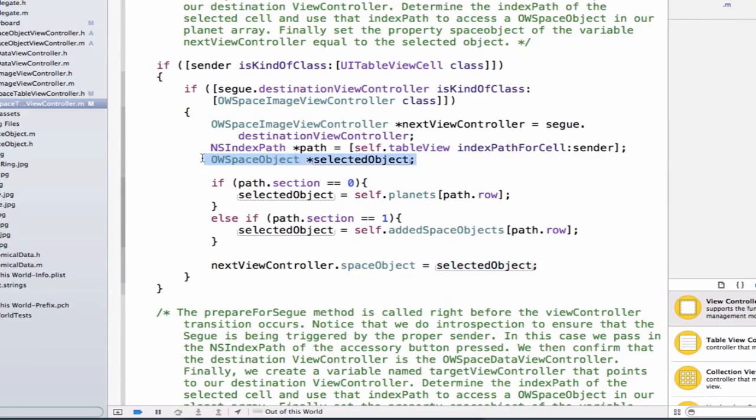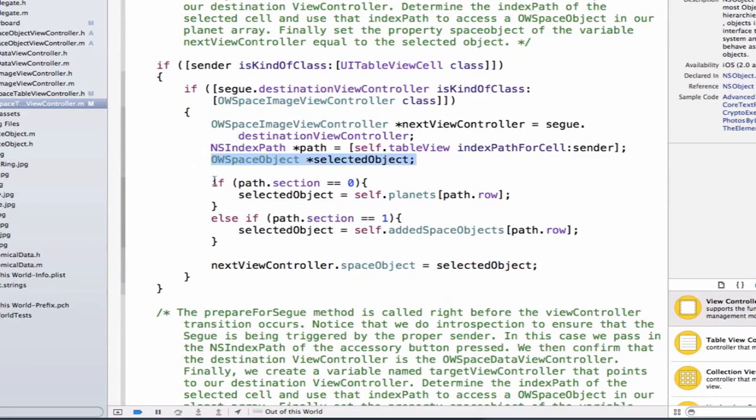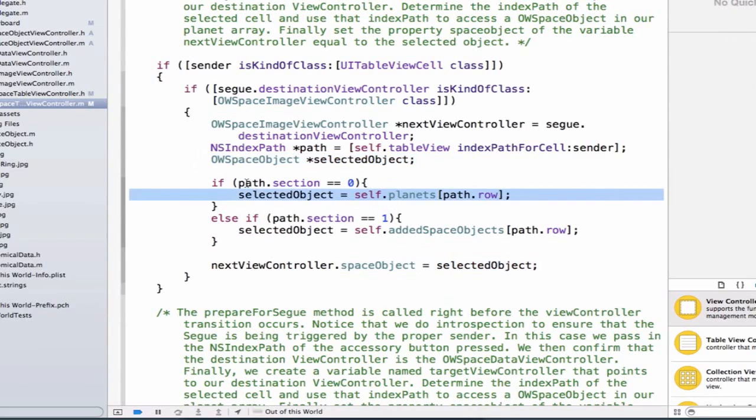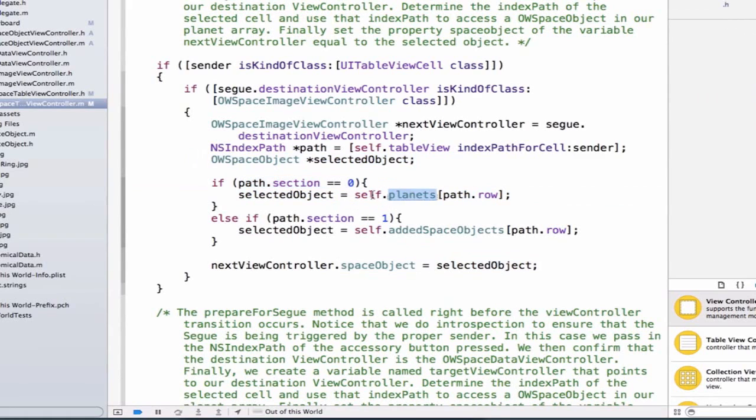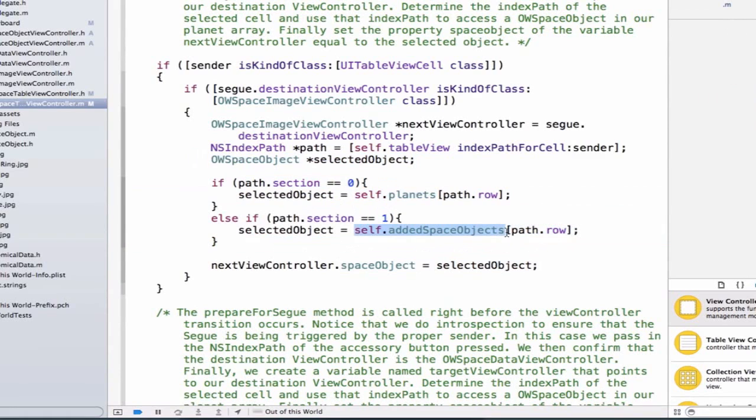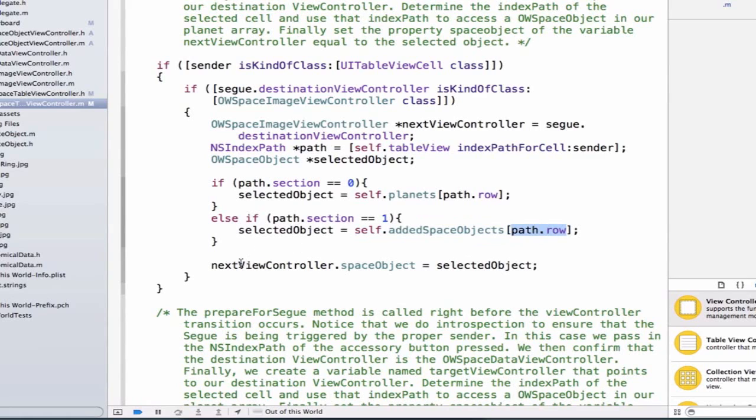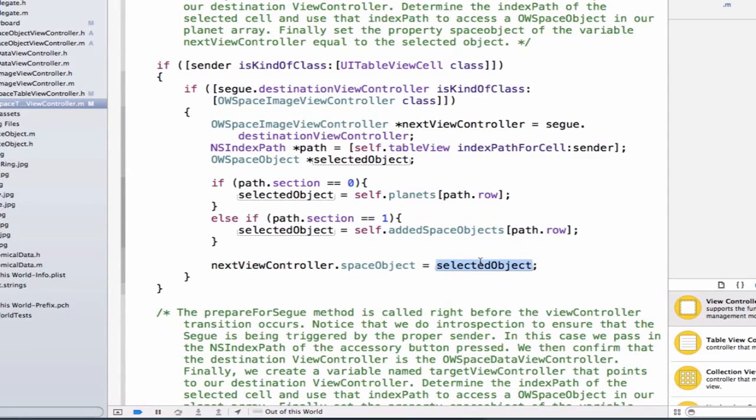So what did we change? We have an uninitialized variable that doesn't have a value yet, and we're going to give it a value if it's section zero. We need to use our planets array, self.planets, but if we're in section one, we're going to use our added space objects array, and we'll index into that using path.row. Then we set our next view controller's space object property equal to our selected object.